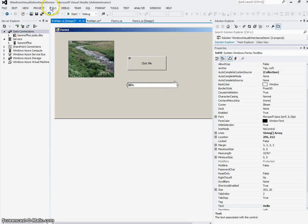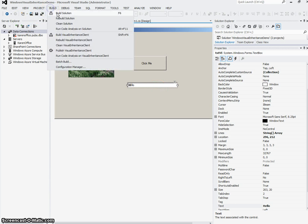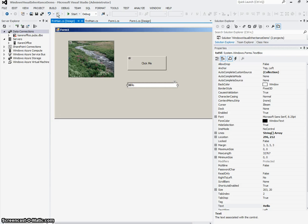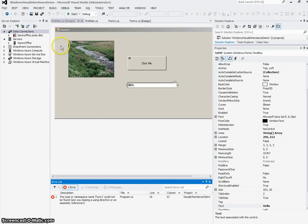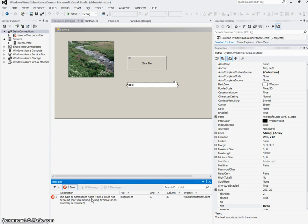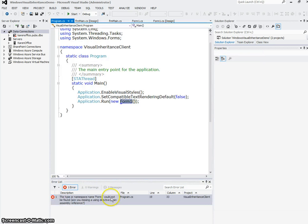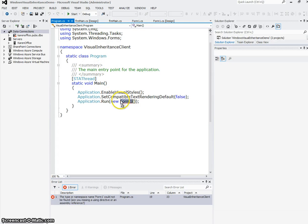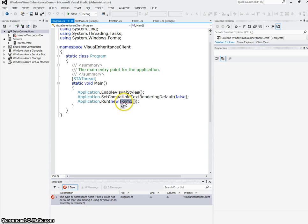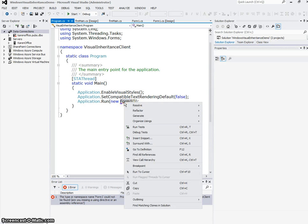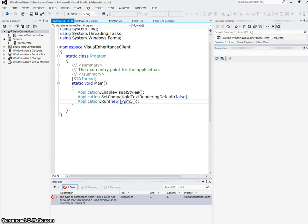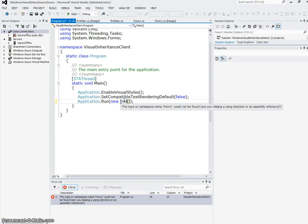Now, when I build this application, I'm going to save it first and build it. I get a syntax error that says Namespace Form 1 could not be found. If I double-click that, I see that in the program.cs of my client, where I deleted Form 1, I now need to make that FRM Main.